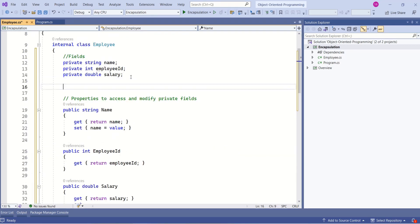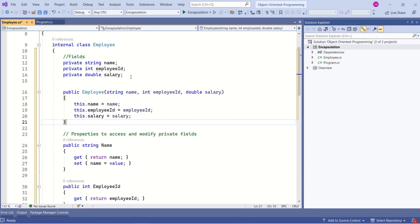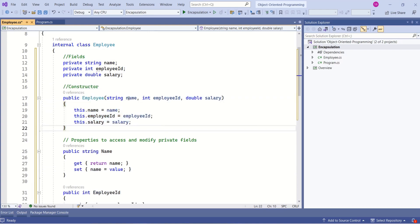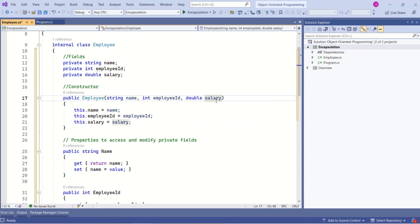We can also add a constructor to this class. This is a constructor which takes parameters: name, employee ID, and salary, and we are setting the value inside this constructor.